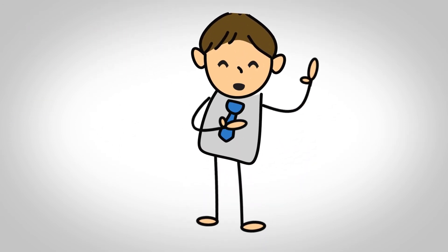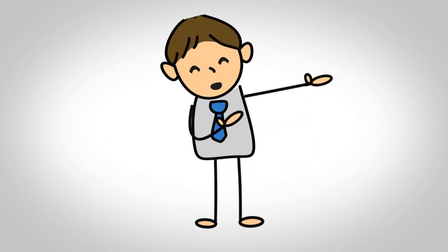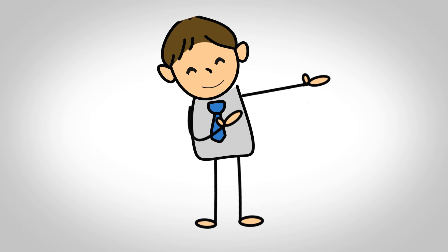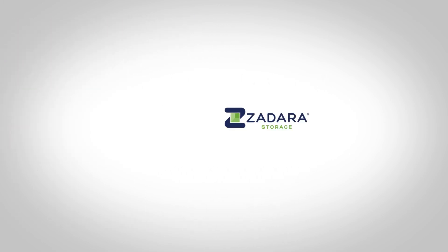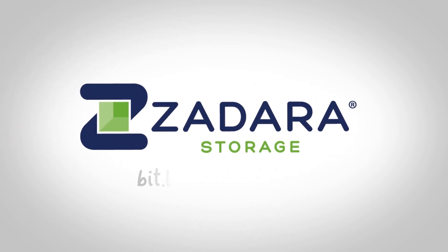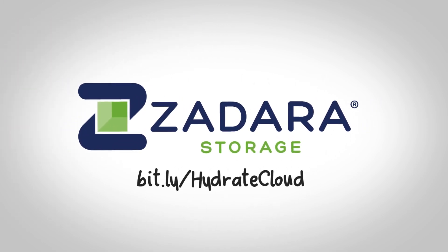What are you waiting for? Don't miss out on the benefits of the cloud another day. Migrate your data today with Zadara Cloud Hydration.